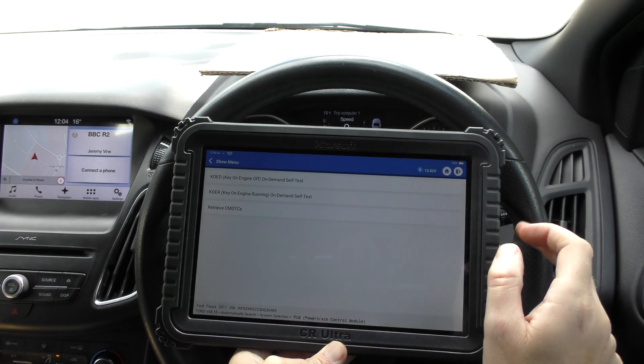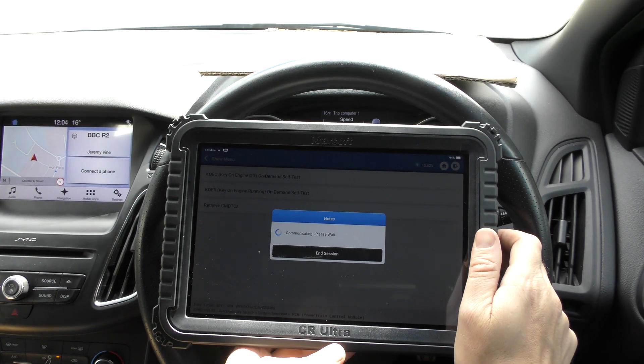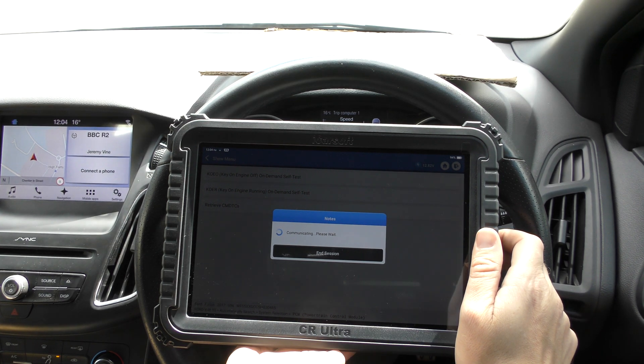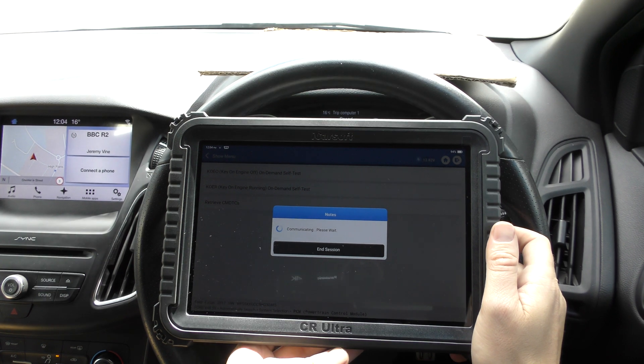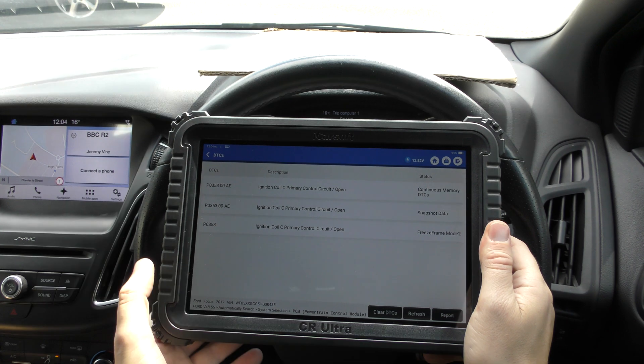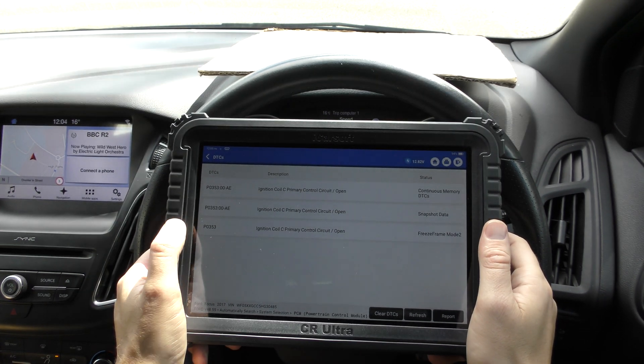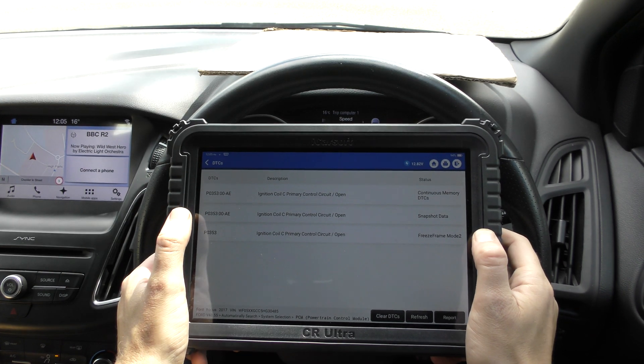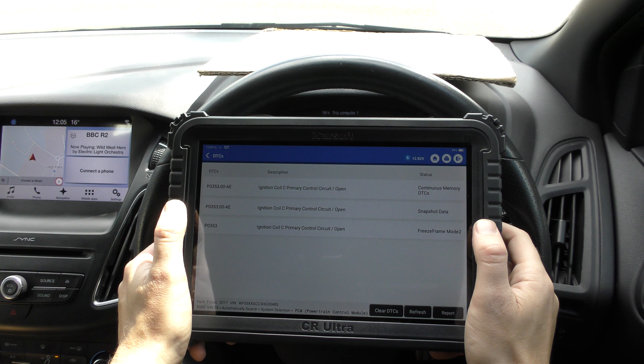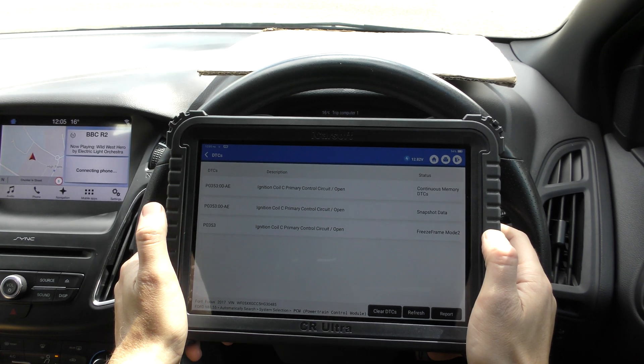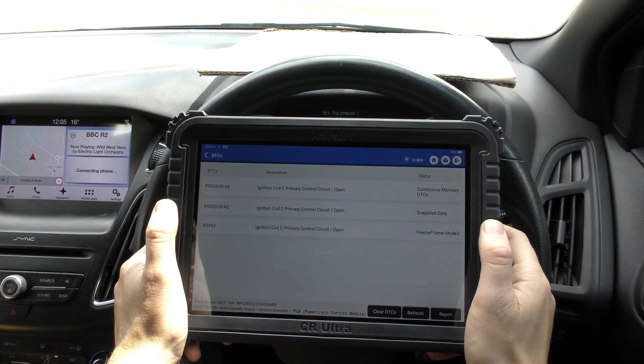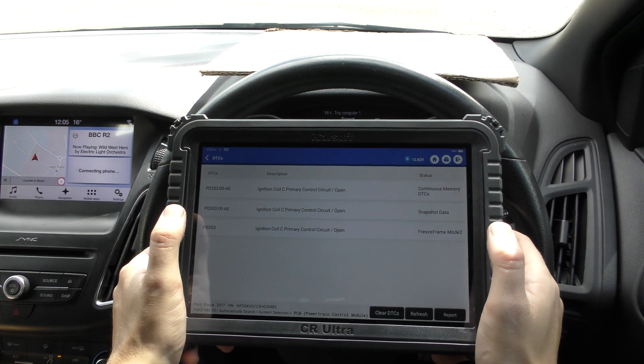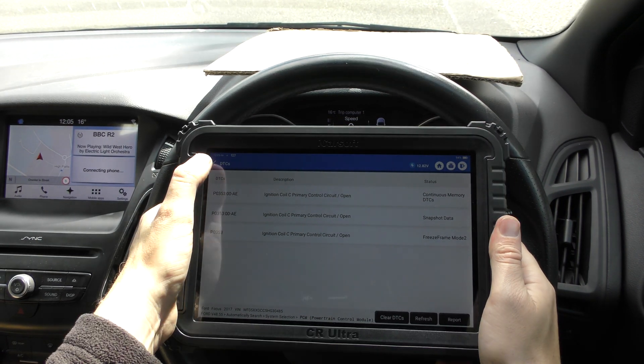So if we go to read fault code, retrieve continuous DTCs, it's telling us it's communicating. And then you can see this is the fault code that we've been getting here, P0353. That is the generic version, this is the more detailed version. But ultimately it's ignition coil C, primary control circuit open. So if you weren't sure what any of this meant, the best thing to do is just copy the information through to Google and you can guarantee that if you put the fault code and the description in, somebody else will also have had that fault and it'll tell you exactly what you need to do.